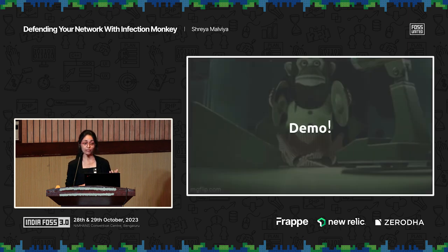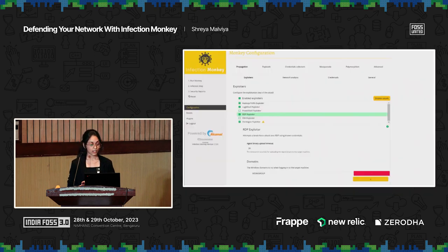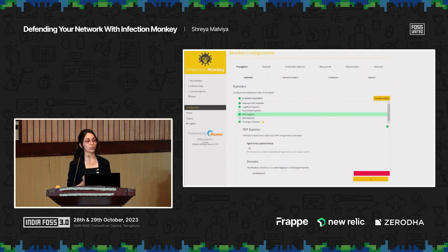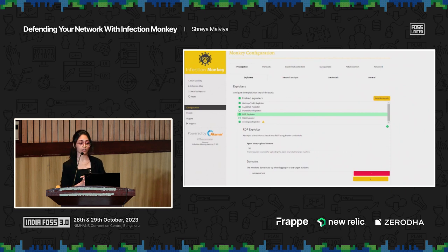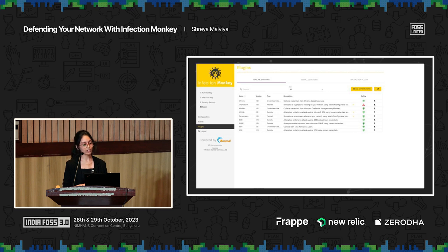We don't have time for a live demo, but I have some screenshots and a really cool video. This is the configuration page in the Monkey Island, where you can choose which exploiters you want to test your network for, what payloads to run — you can simulate ransomware, cryptojacking, and choose how you want the Monkey to steal credentials. And if we've recently released a feature you don't have, you can go to the plugins page and download it with a click of a button.